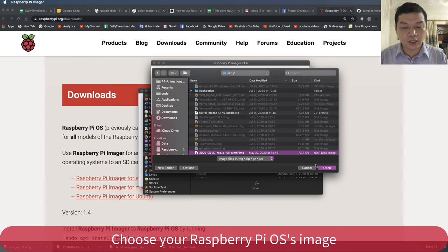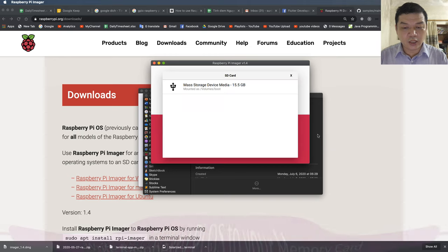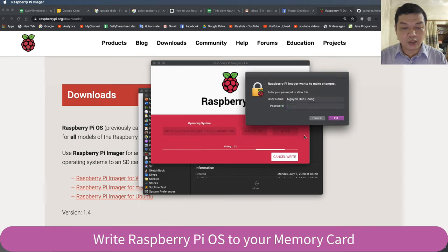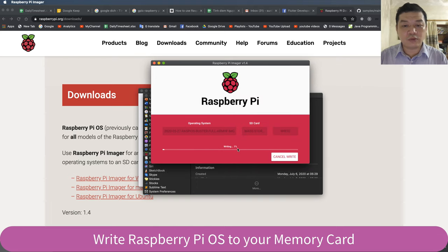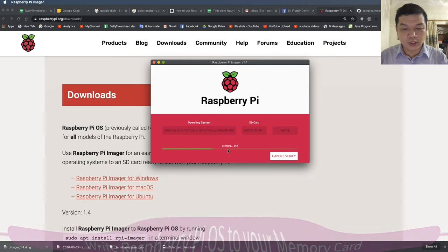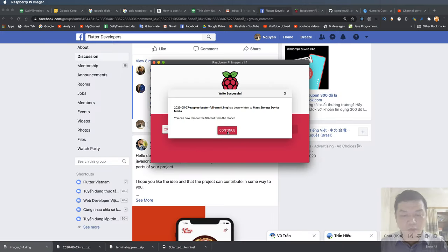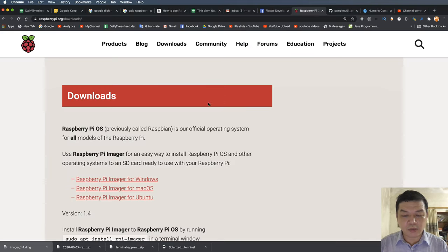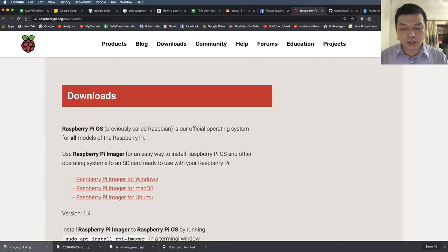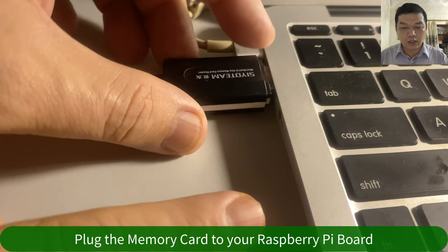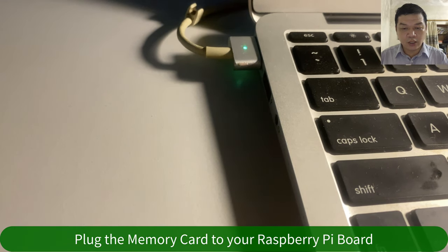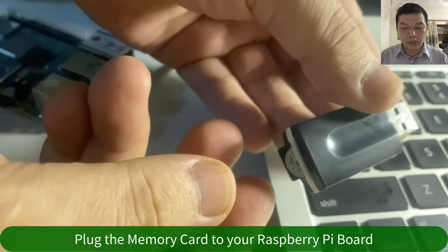Browse to the image file, press open, then choose OK. Type your administrator password and click write. Then continue — the operating system has just been saved to the memory card. Now eject the memory card from your computer and place the memory card into the Raspberry Pi.